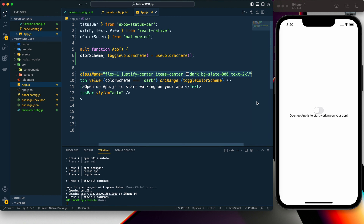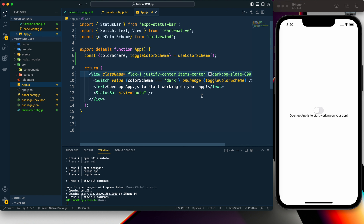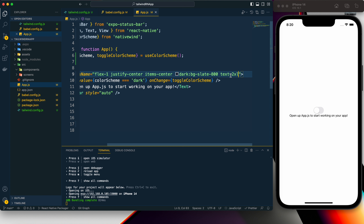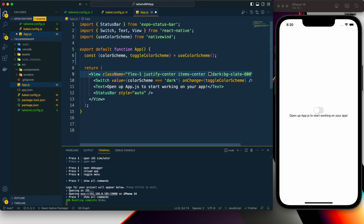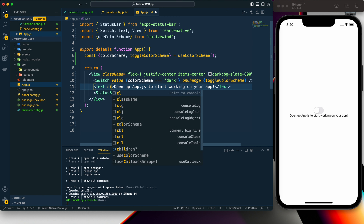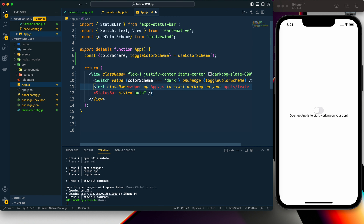Now let's add text styling — I'll add the 'text-2xl' text size to this text element. After adding it we can see nothing has changed, and that is because in React Native we need to add text styling inside the Text component. In a web app you can add text styling to the wrapper div element, but in React Native you cannot. Let's cut it from here and add it to the Text component.